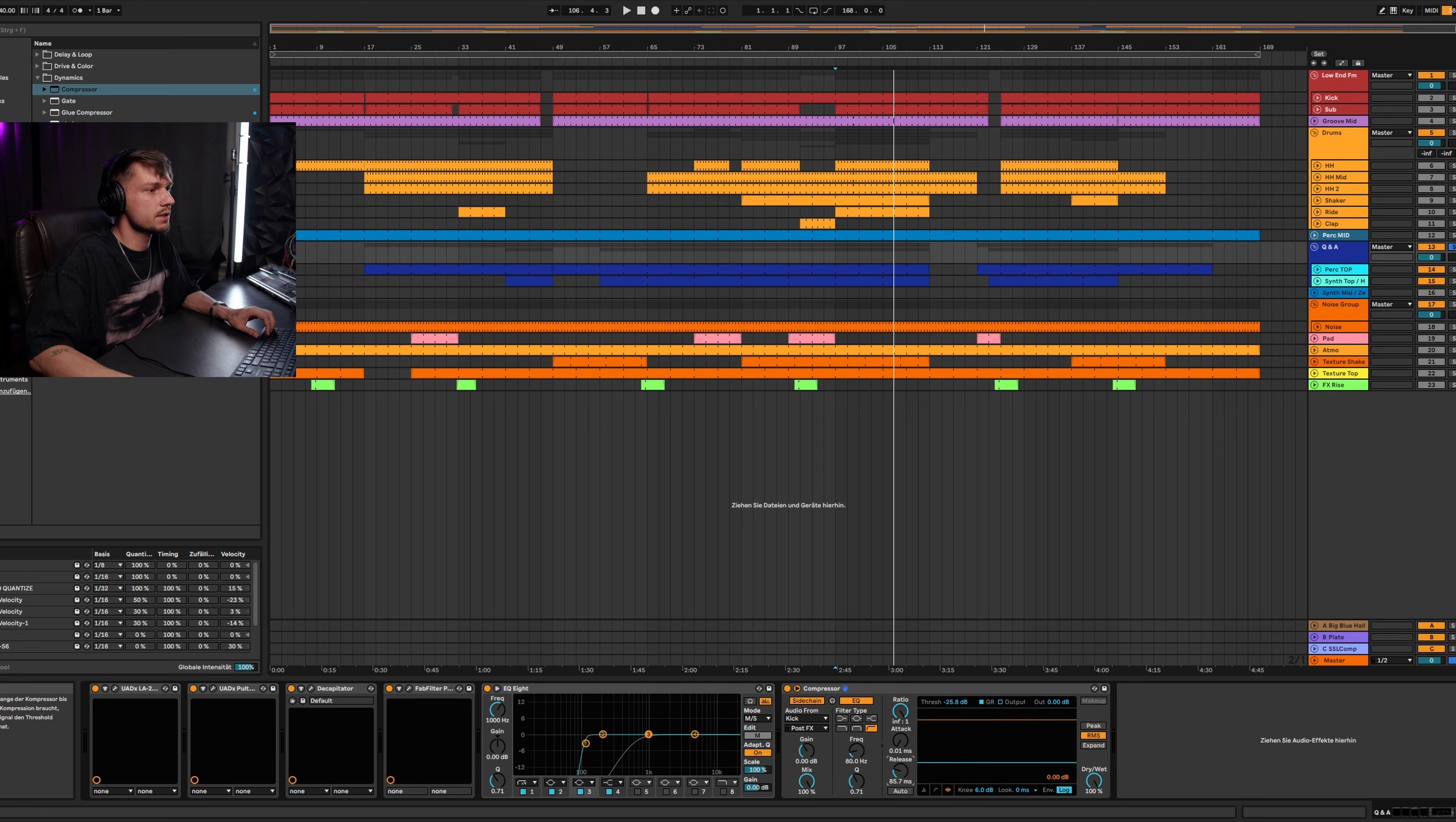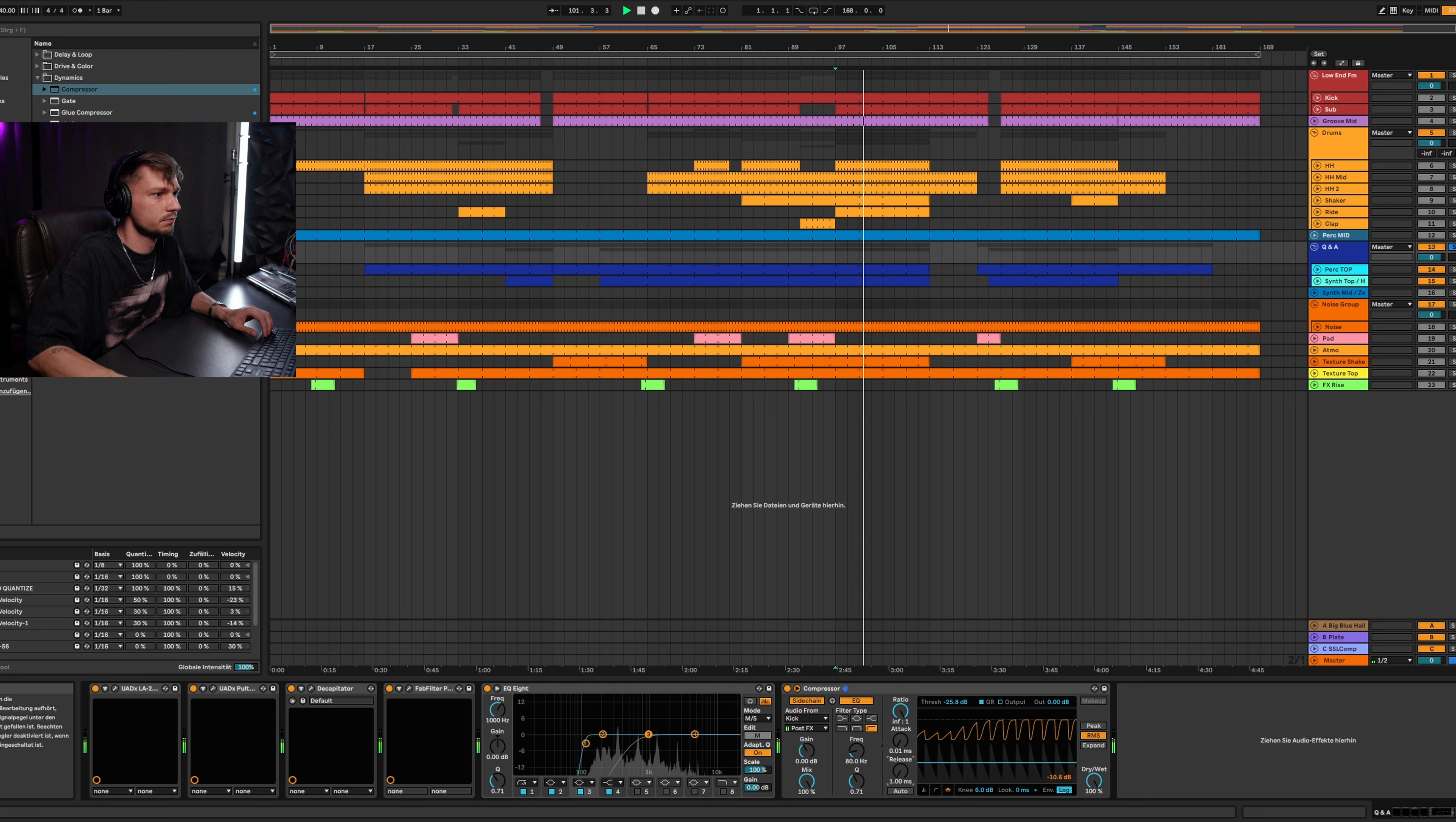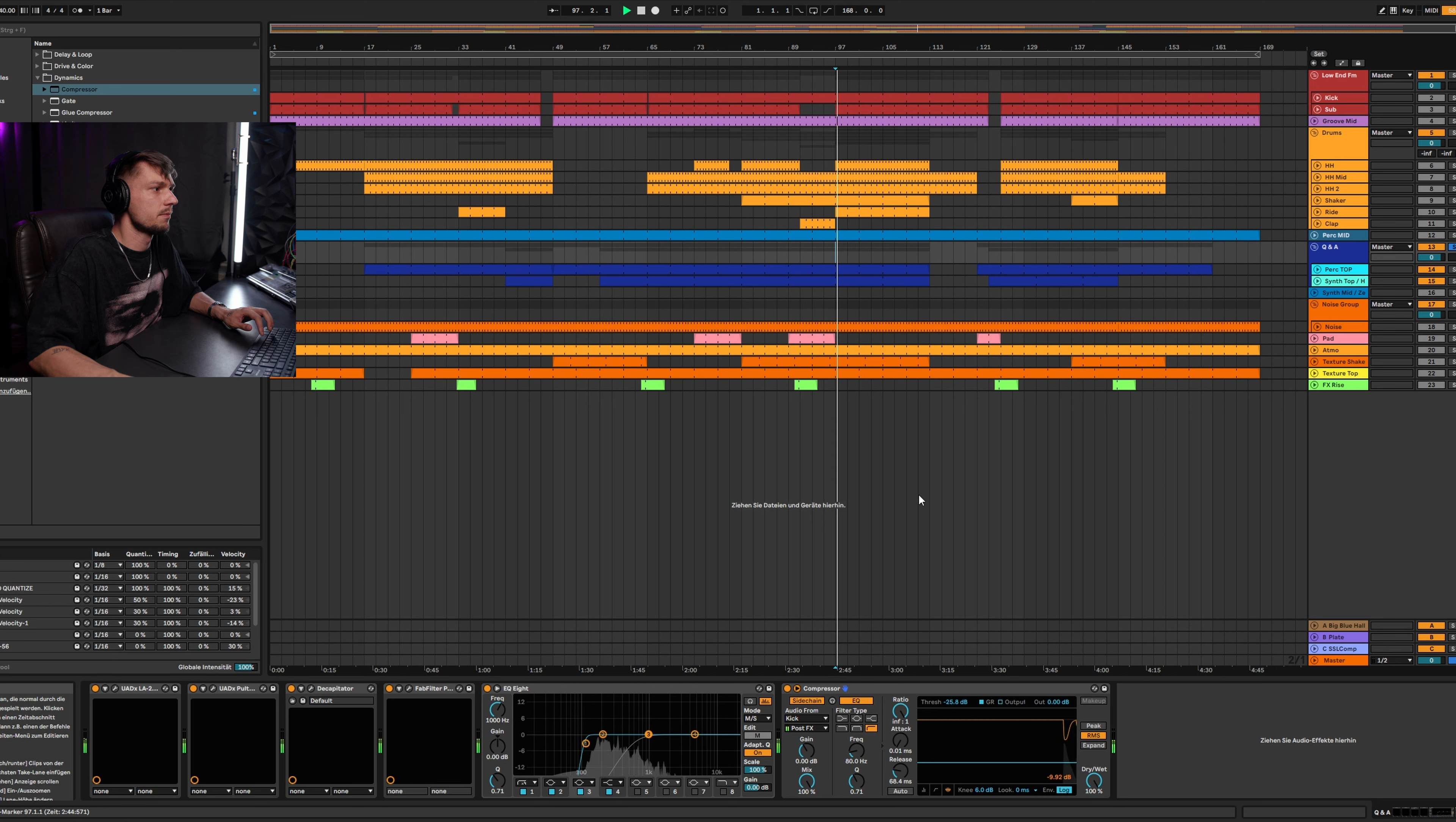It depends on you, but I'm using a really fast attack because when the kick hits, it should directly push the signal down. And with the release, you can form your curve, as you can see here. You can get a really smooth side chain with this compressor from Ableton, and it's definitely enough for the side chaining.